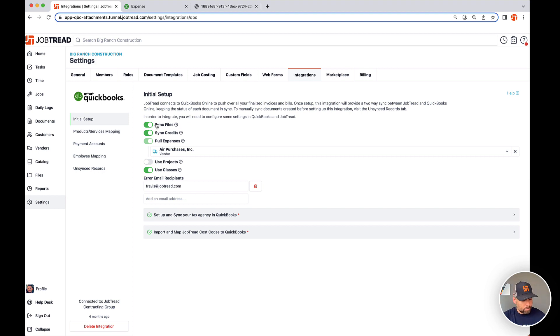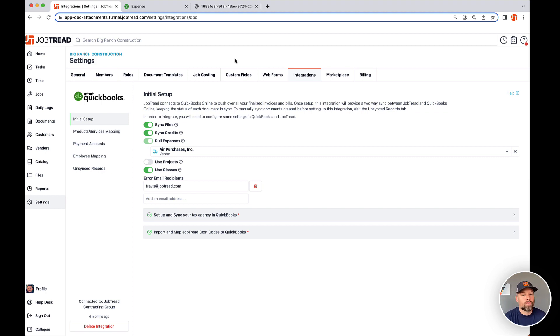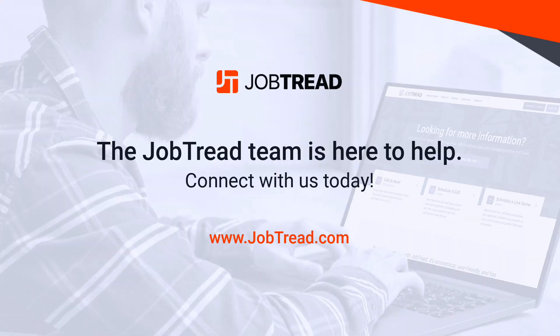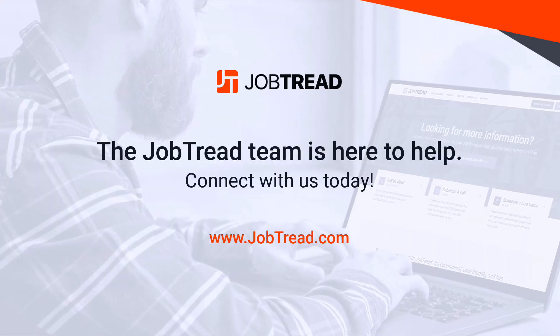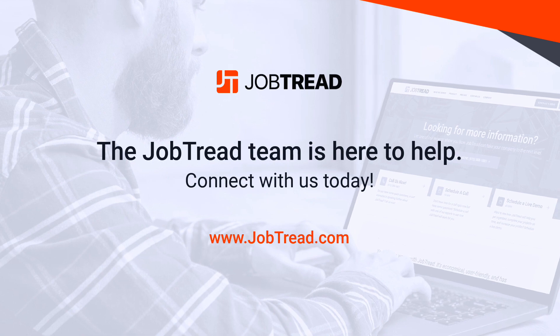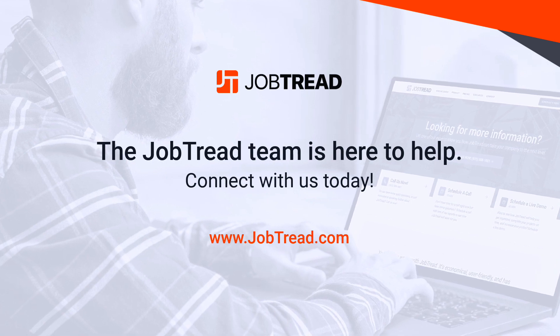So that's the update, pretty simple one, but obviously very powerful and it should be pretty straightforward. So if you have any questions, feel free to reach out, support at jobtread.com. Have a great weekend. Thanks so much. Bye.